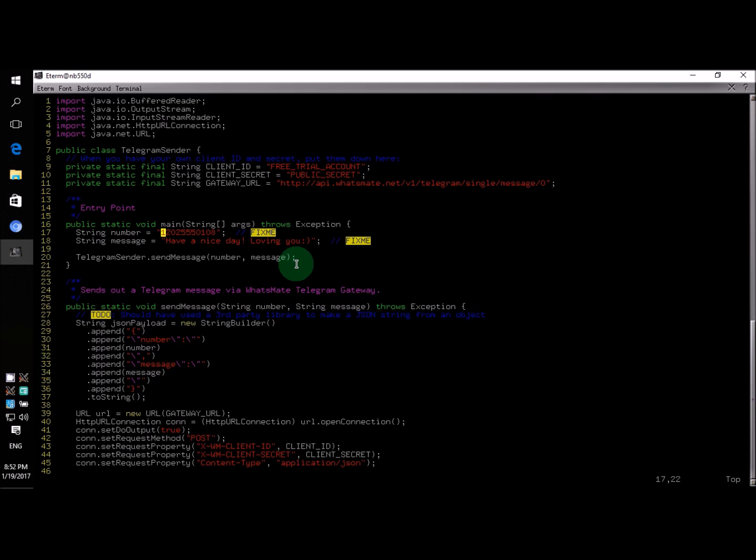Don't forget your country code when you specify the number. For example, if you're from India, your country code is 91. So in this case, you would type in something like 91, followed by your local number.